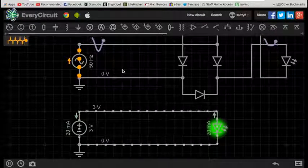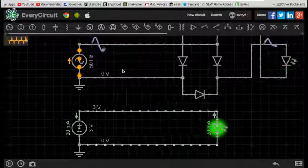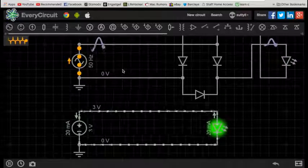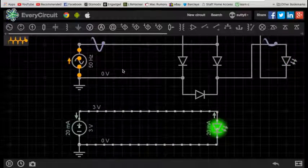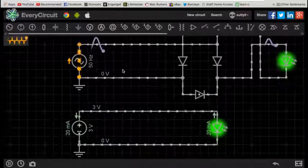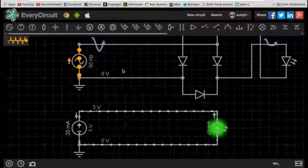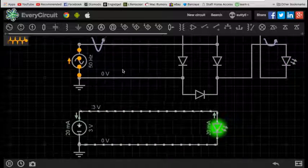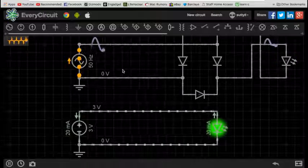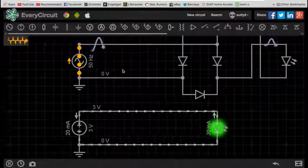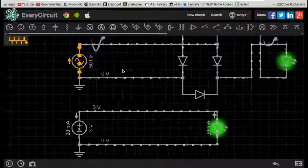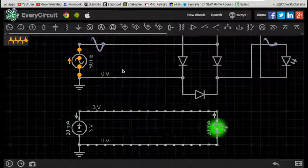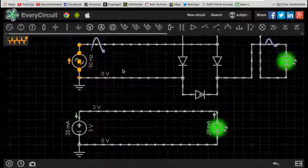So, in this video we're going to go through the differences between AC and DC power sources. I've put together a visual demonstration using EveryCircuit, so I'm not going to go into any particularly advanced details, but I'll make sure that you can understand the fundamental differences between AC and DC power supplies.